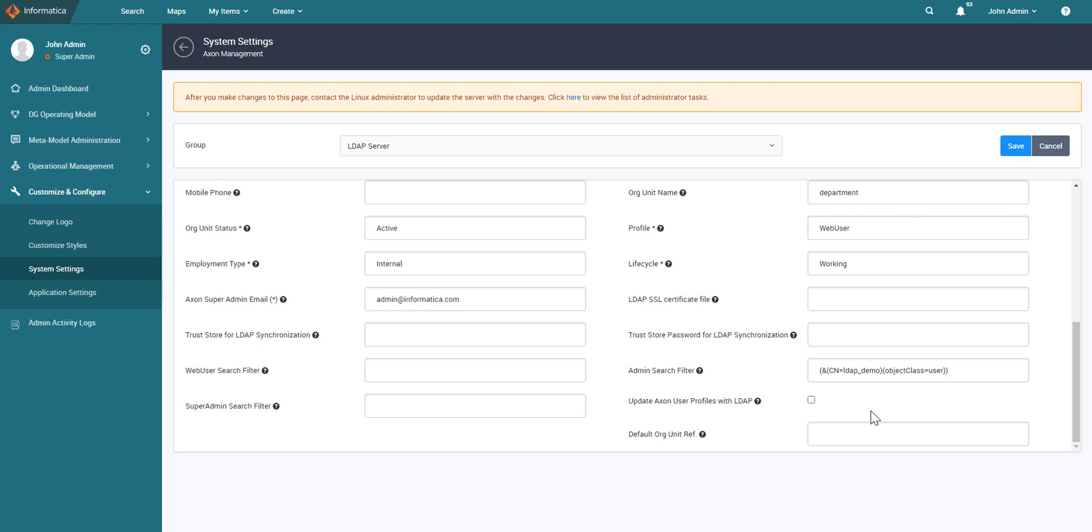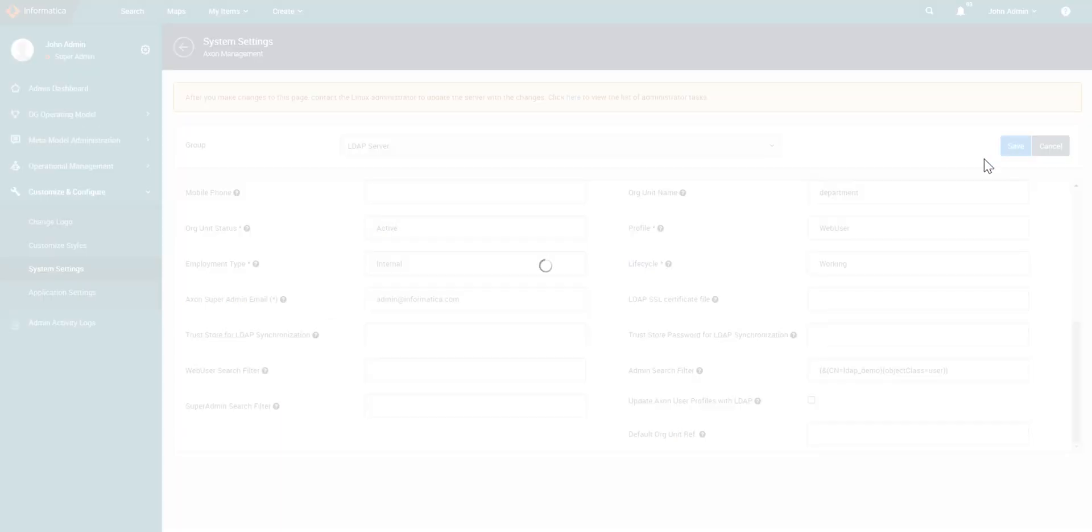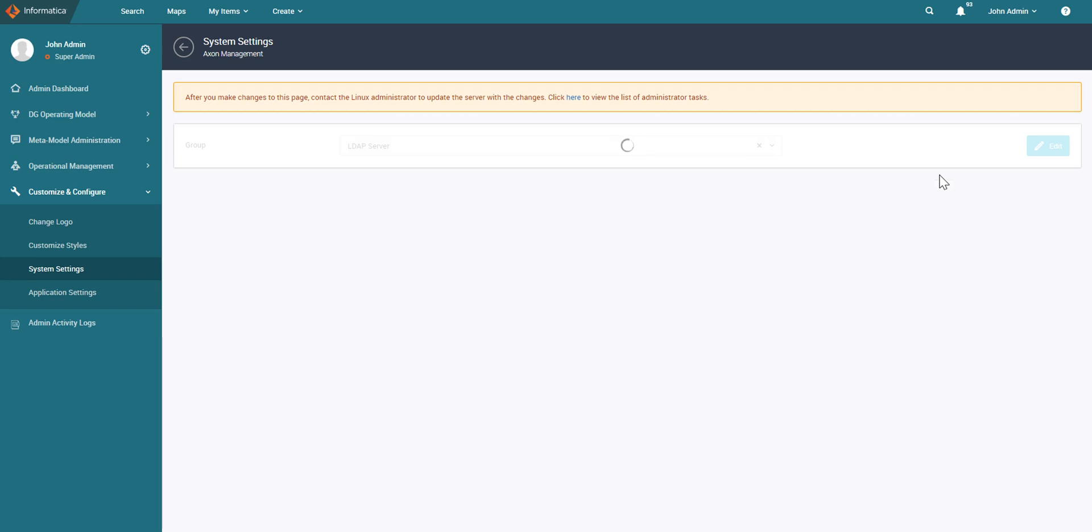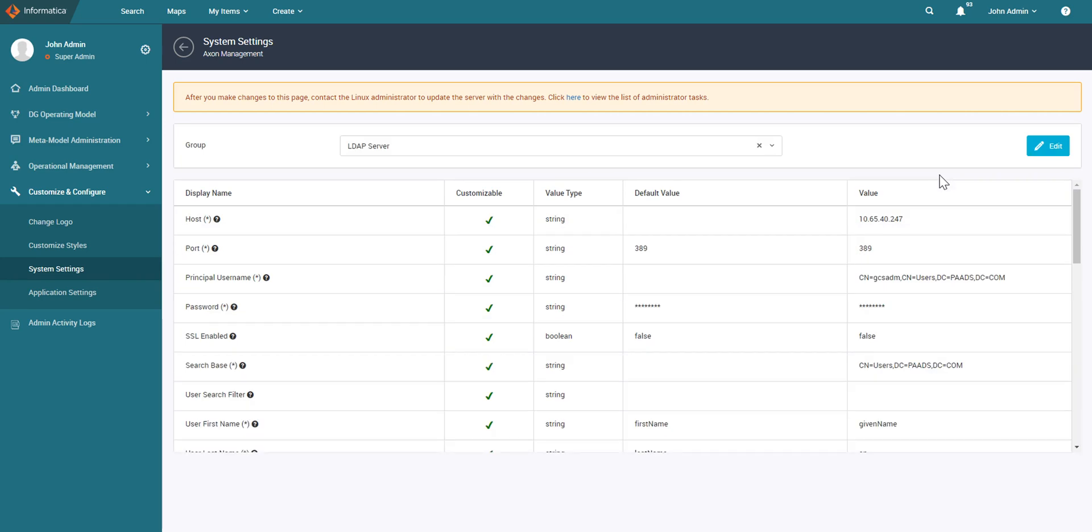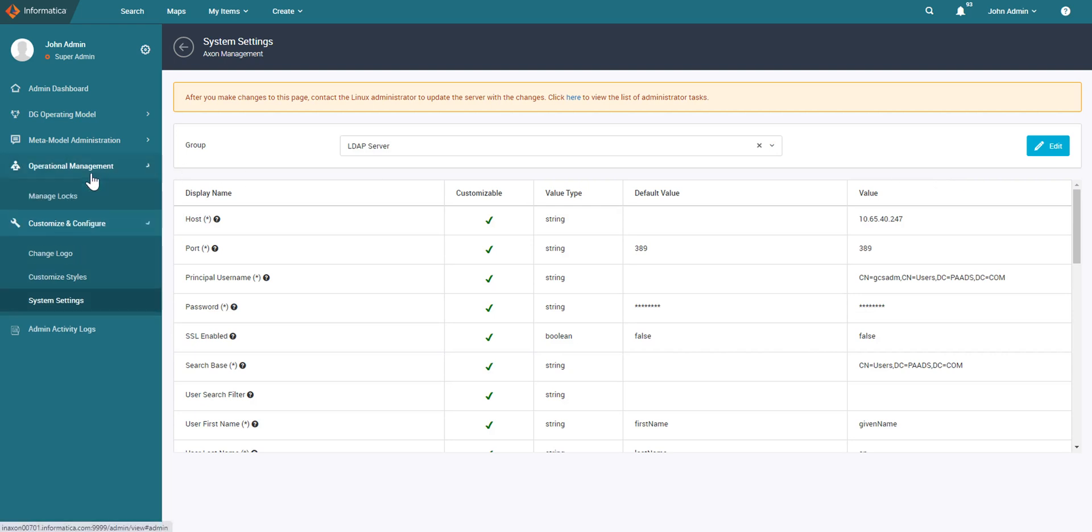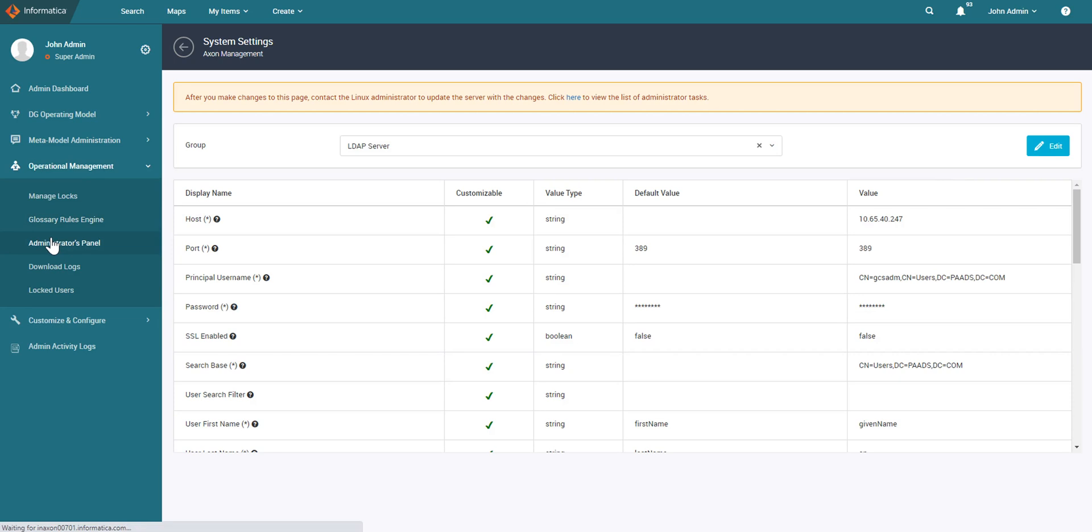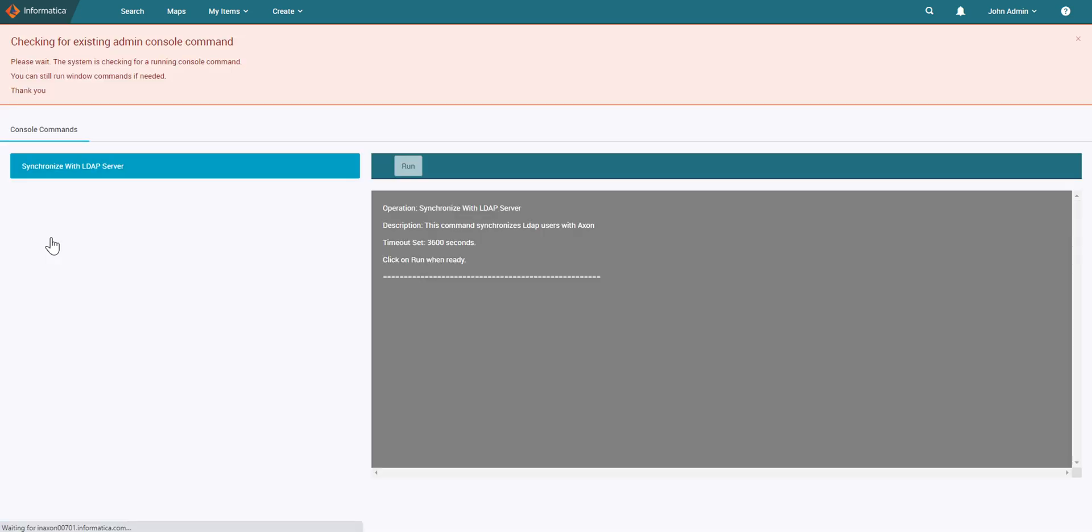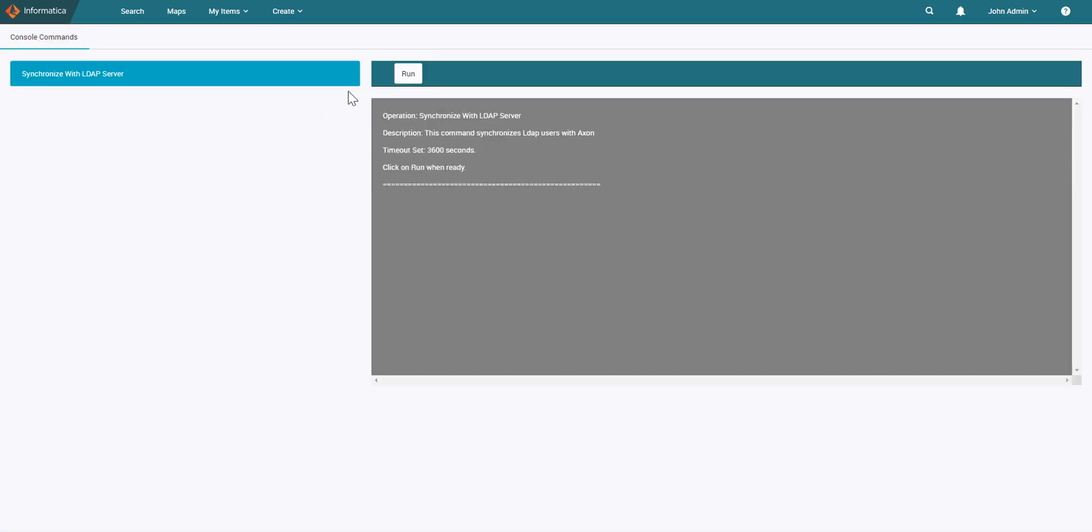Once you have configured all the options, save the configuration and you need to run the param sync in your Axon server. This will ensure that these changes take effect. Next, you can click on operational management, go to administrators panel and run the LDAP sync.